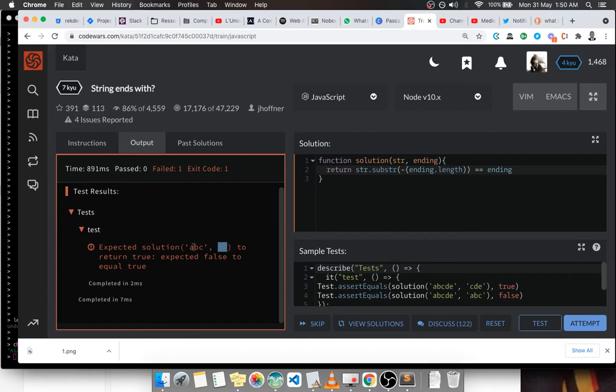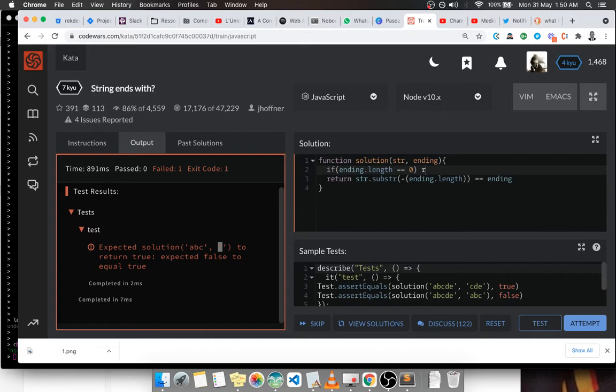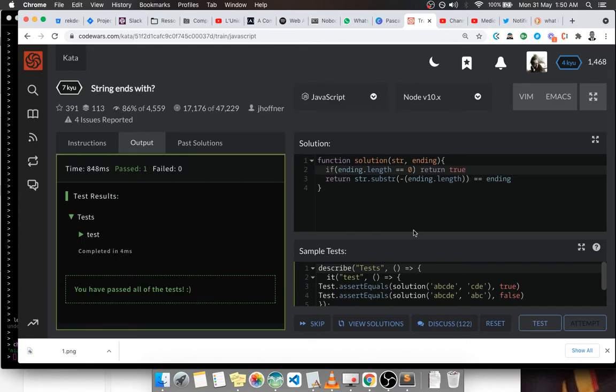This doesn't work when the ending is an empty string, so we can just do a one if statement there to solve that scenario. So if the ending that was passed, if the length is equal to zero, then we can return true. That solves this particular scenario, and then we can submit our solution. Let's attempt.